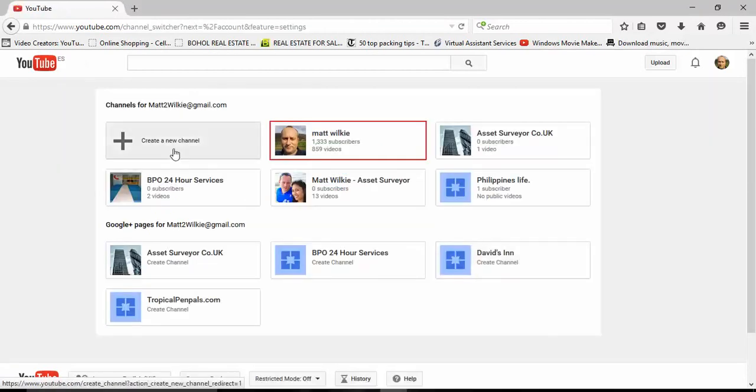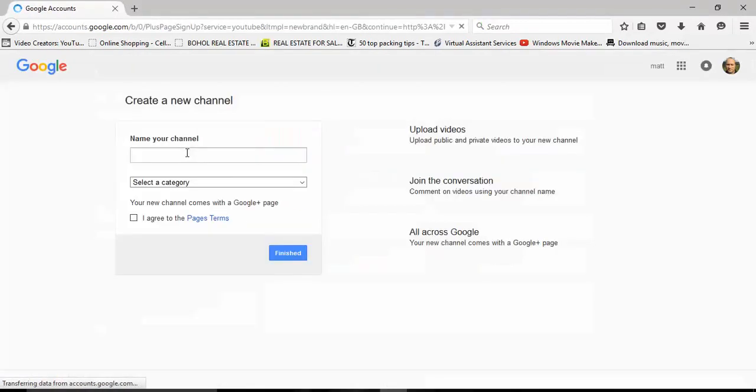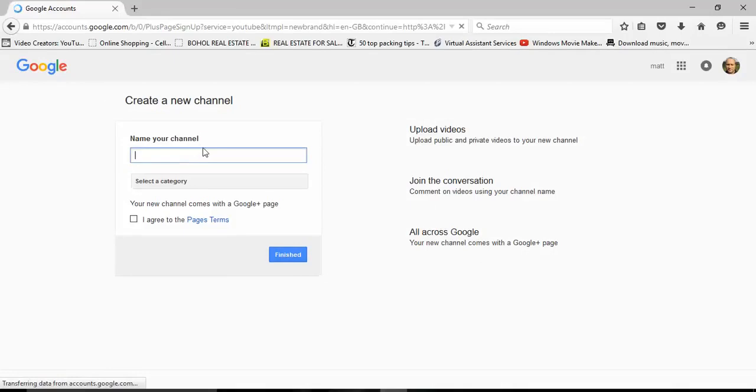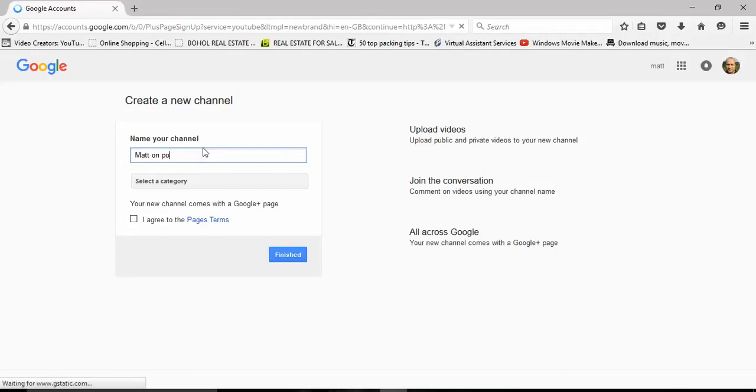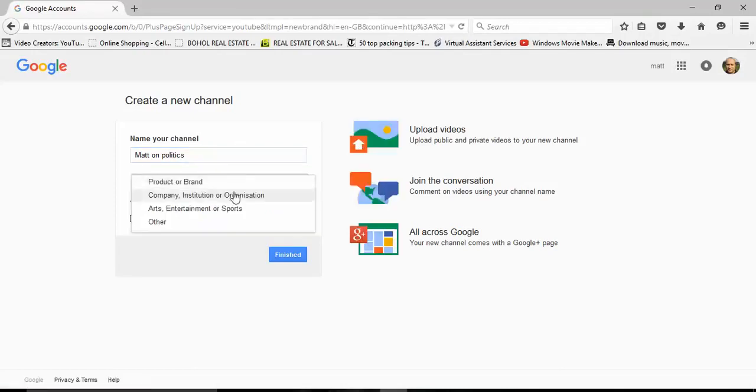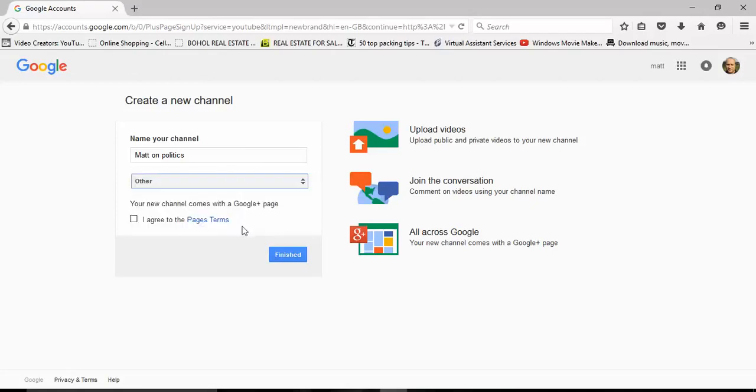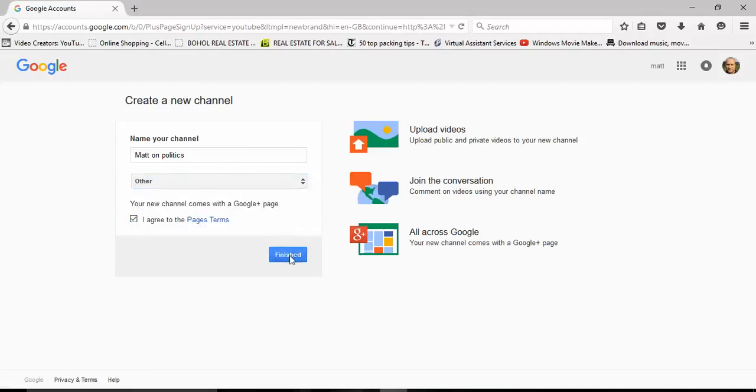And here we're going to create a new channel. Mad on UK politics... mad on politics, that'll be better. Select a category... or there. I agree to the page's terms and conditions. Finished. Let's see where that takes us.